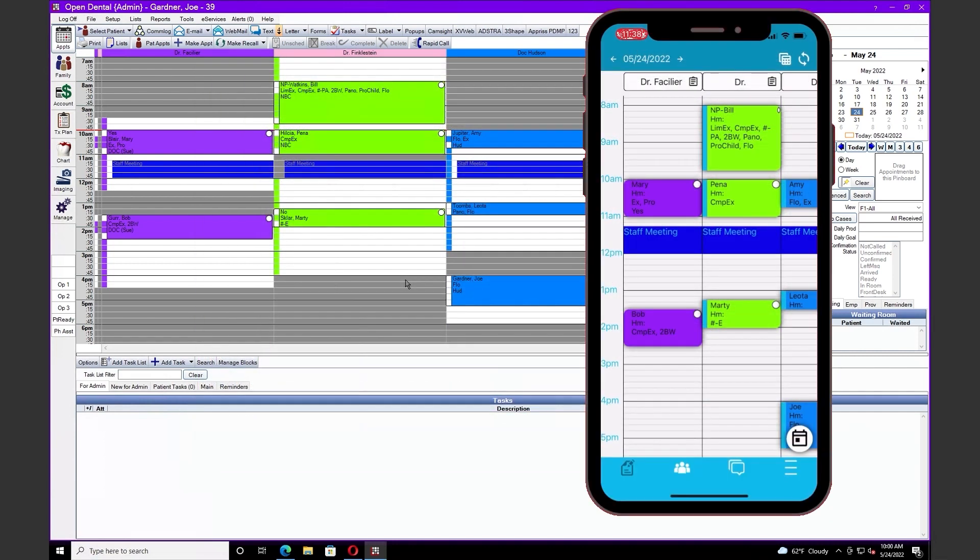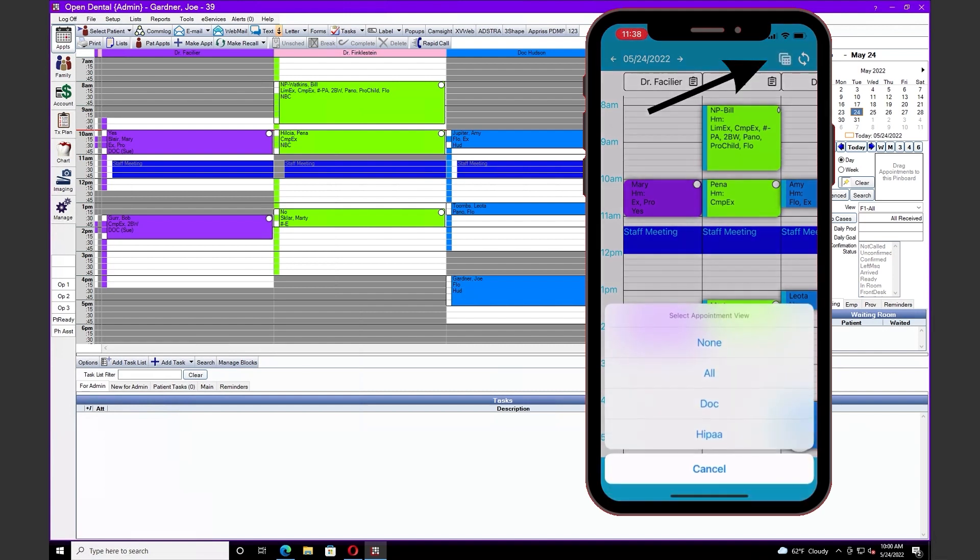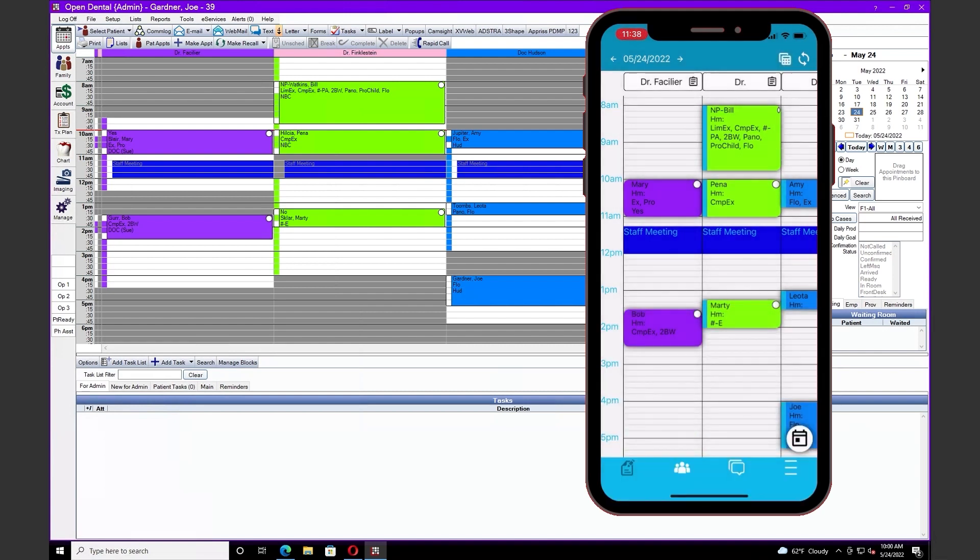Our last enhancement today has to do with Open Dental Mobile. We've added the ability to see patient field deaths and appointment field deaths in the Open Dental Mobile. You're also now able to select your different views and have different information depending on that view. By touching the squares in the upper right-hand corner, I can select our HIPAA view.